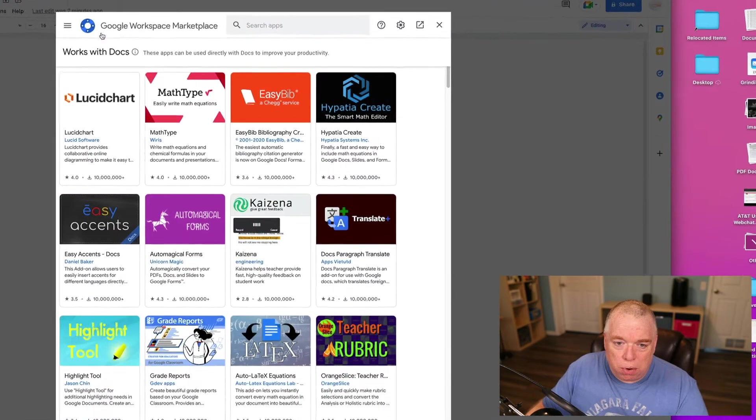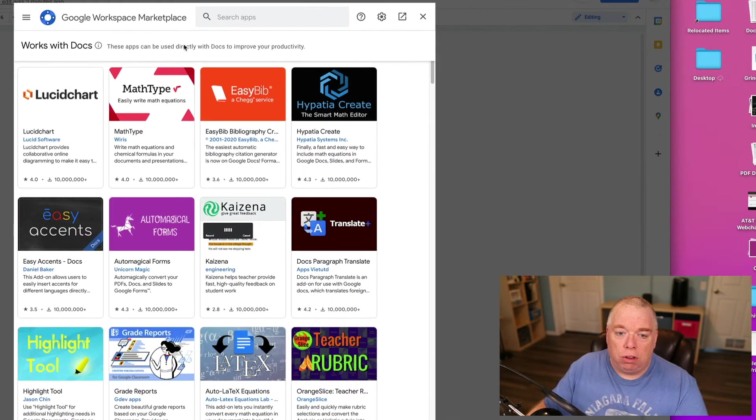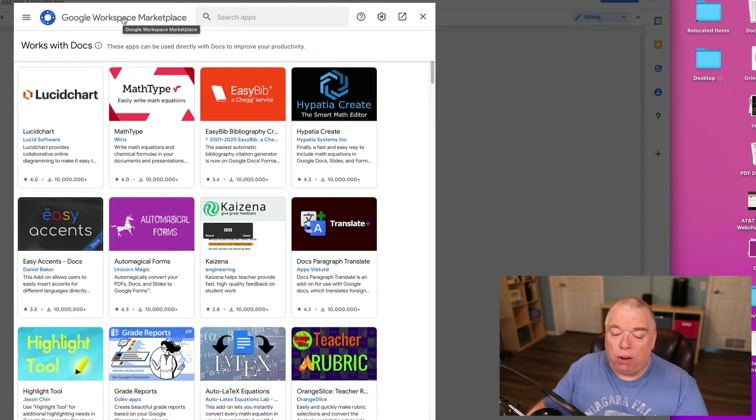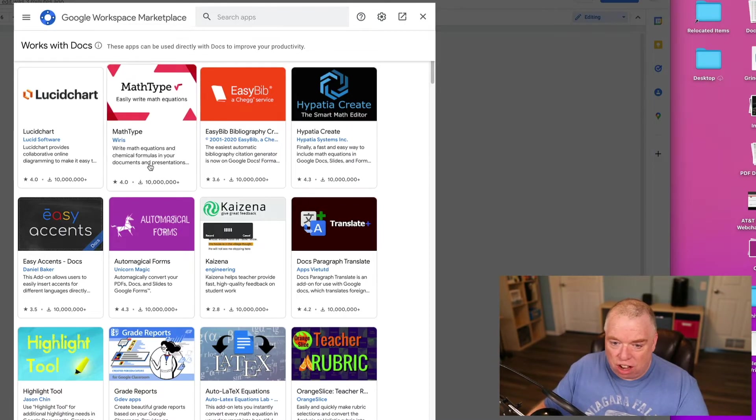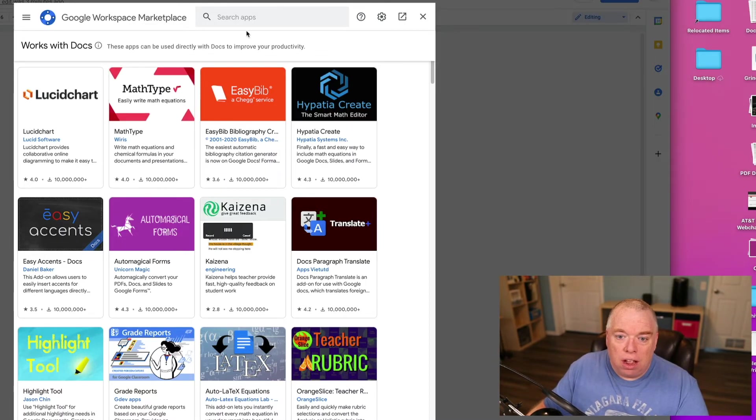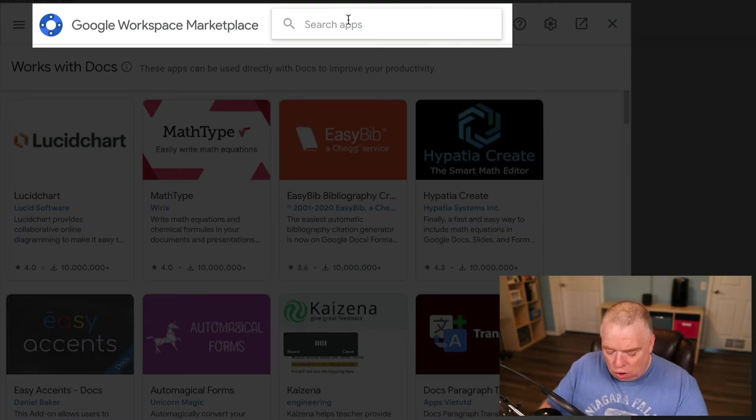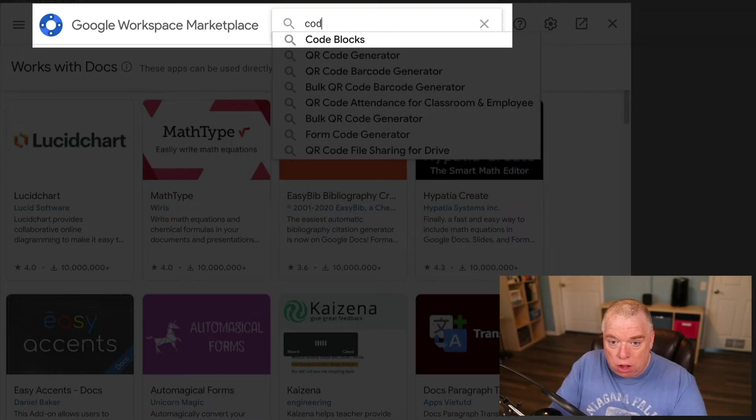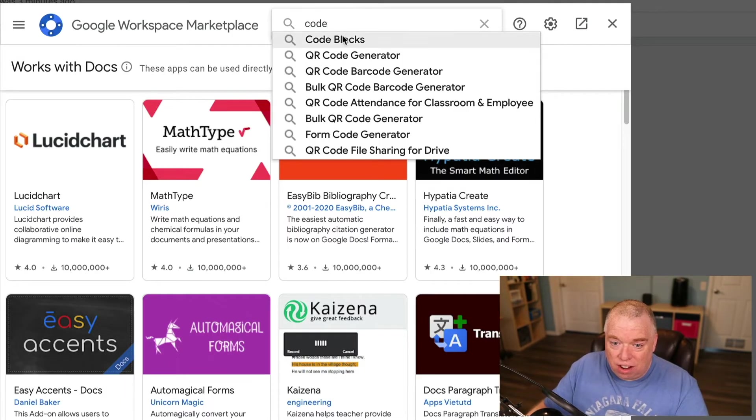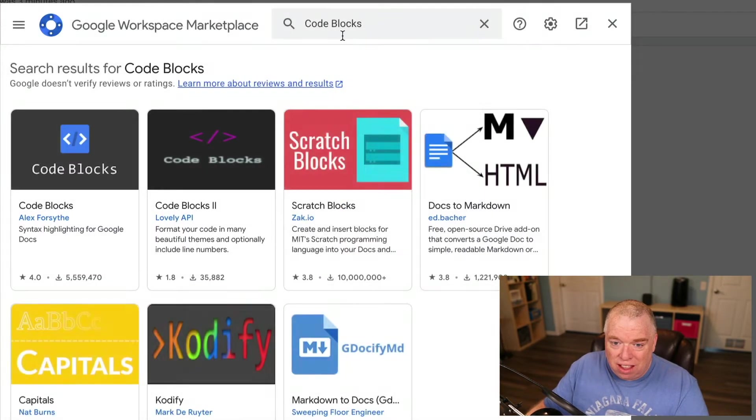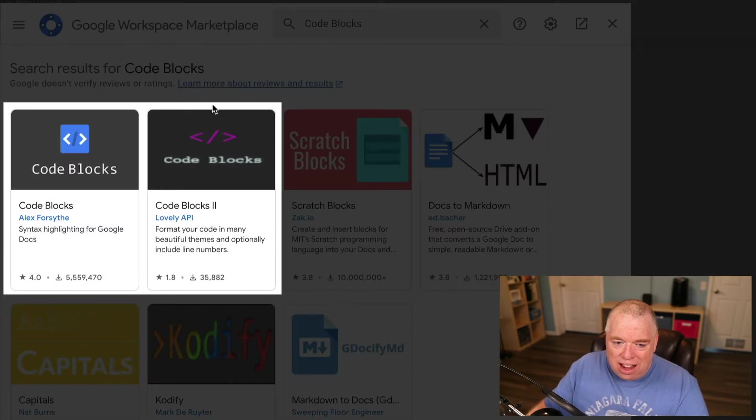That's going to bring you into Workspace Marketplace, which is where all the extensions live. As you can see, there's a ton of them here. Fortunately, all you have to do is type in code, and the first thing that comes up is Code Blocks. Click that.